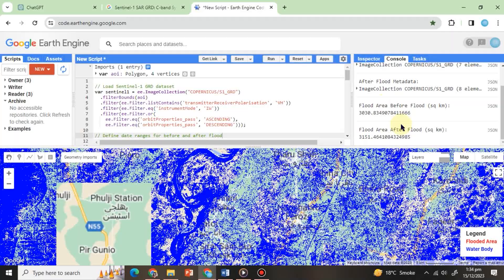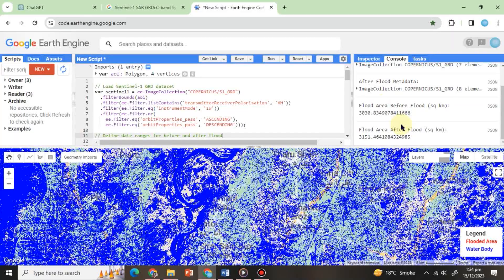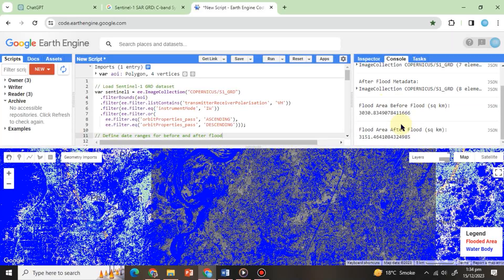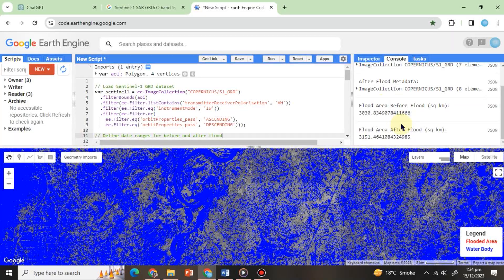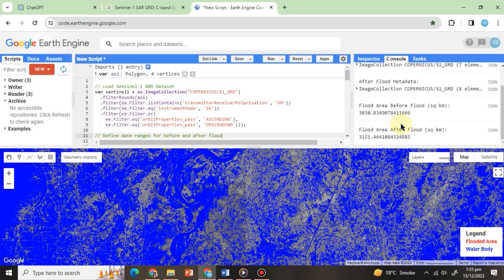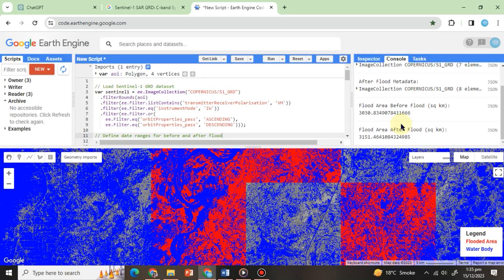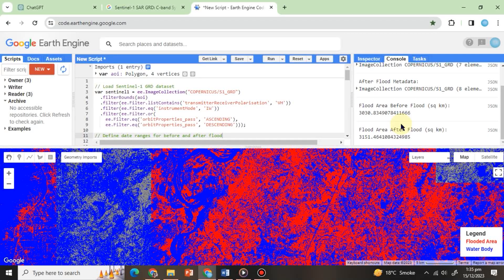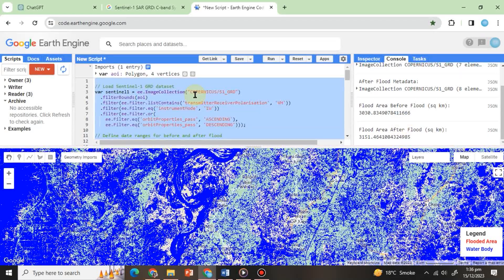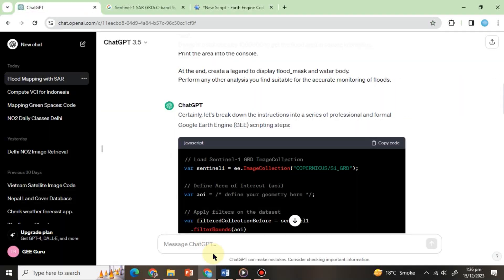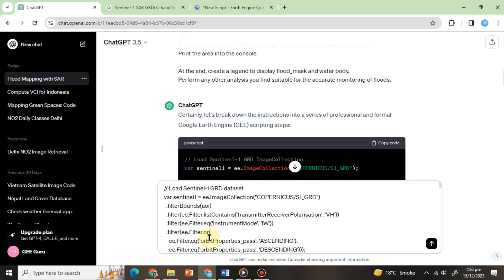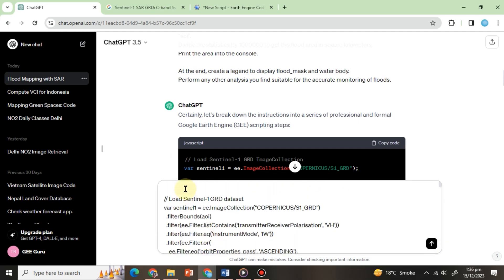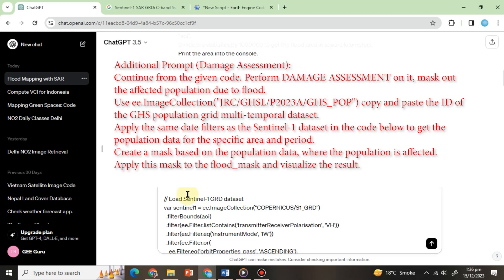In the end, if you want to see how much the population is affected, we can use the same method we have used in our previous exercises. We will copy the whole code and then paste it into ChatGPT's window and define the additional steps to mask out the affected population. You can also use the prompt given below this video to perform this assessment.